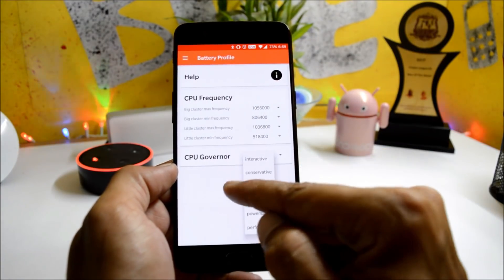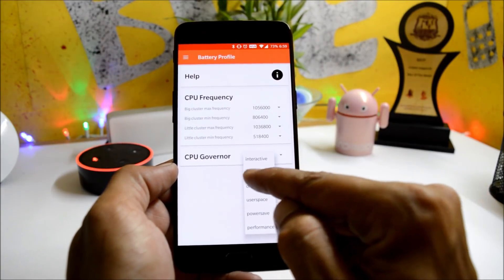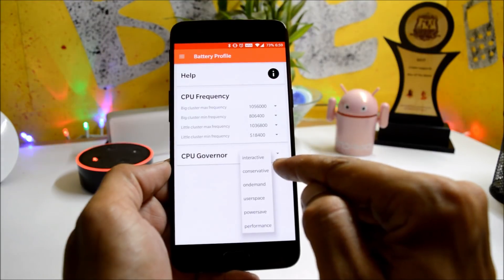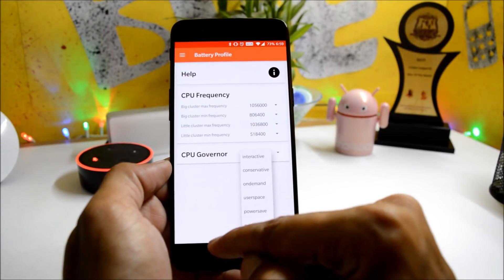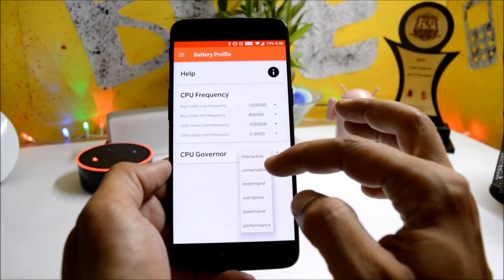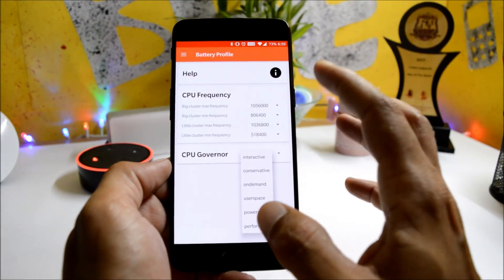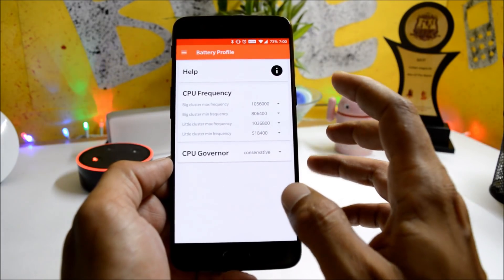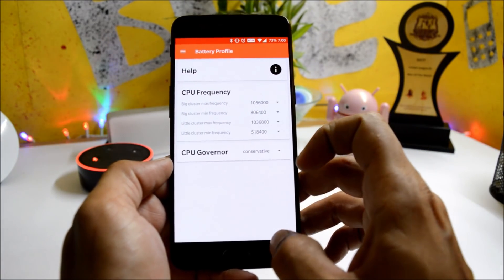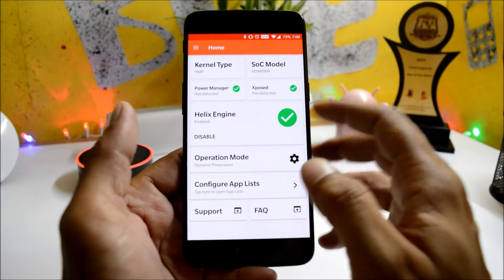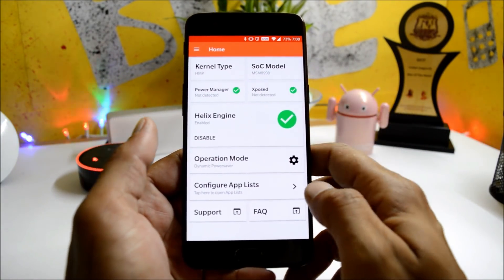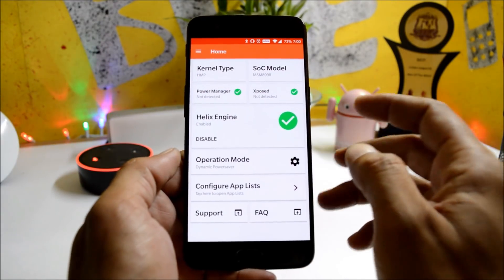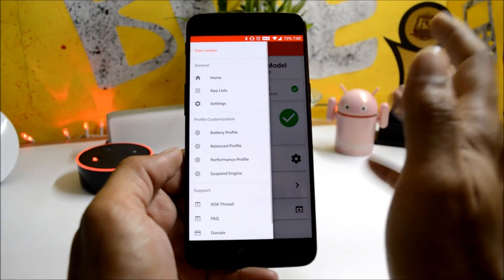You get a few profile options: battery profile, balance profile, performance profile, and suspend engine. Under battery profile, I have chosen Conservative. If you guys want good battery backup, change the CPU governor to Conservative — that's all you have to do. You don't have to change the CPU frequency; the application automatically adjusts the frequency.